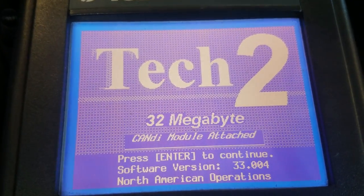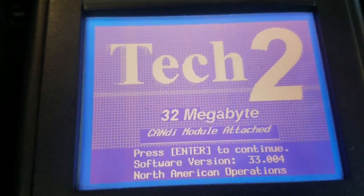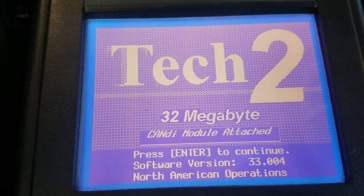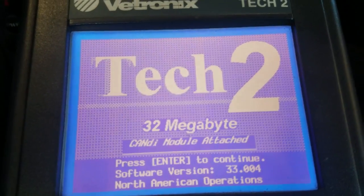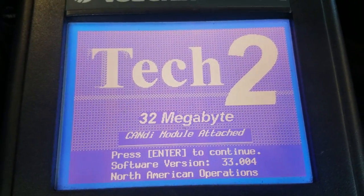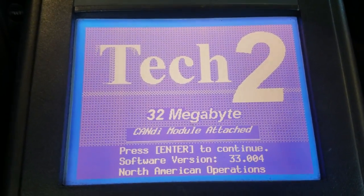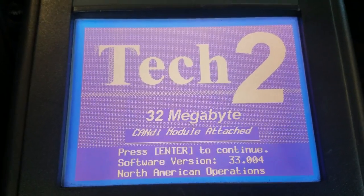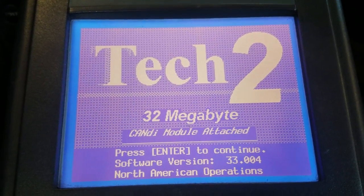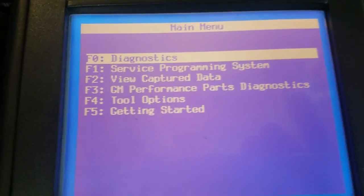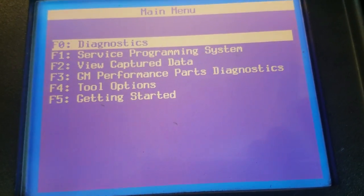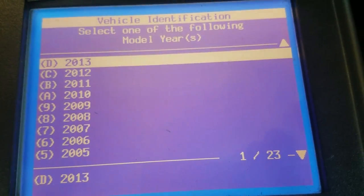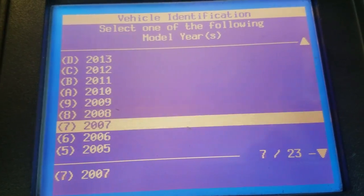With the Tech 2 here, we're going to go in and I'm going to show you how to identify which module can be causing the U1000 communication error code. Let's go ahead and go into diagnostics. I'm working on a 2003.